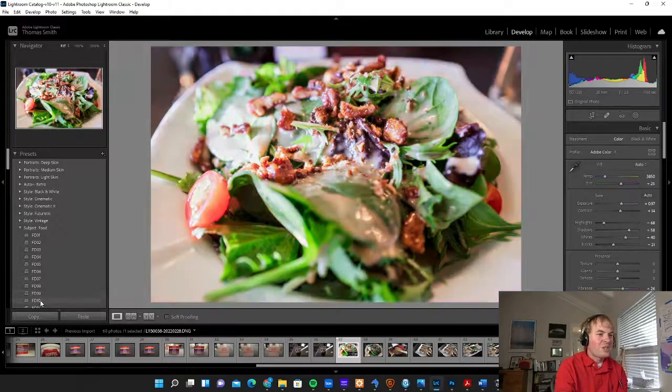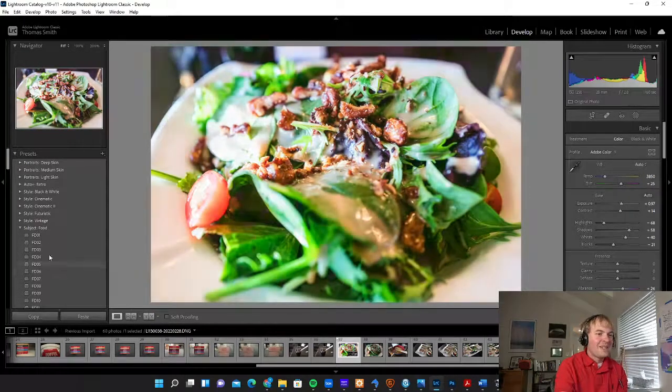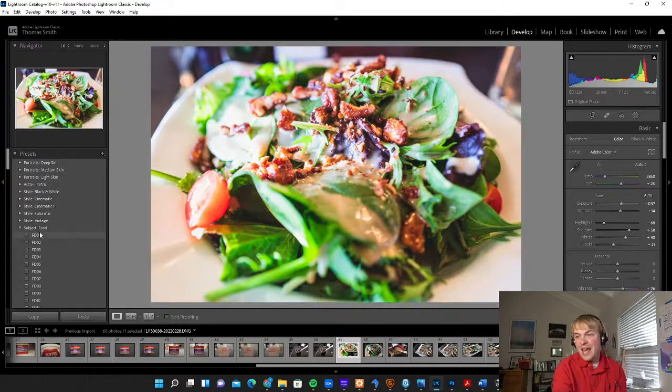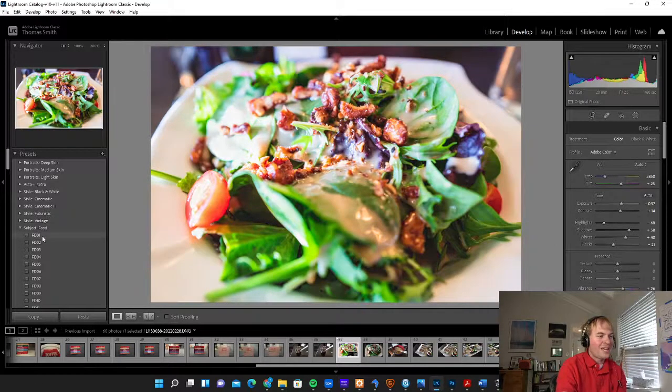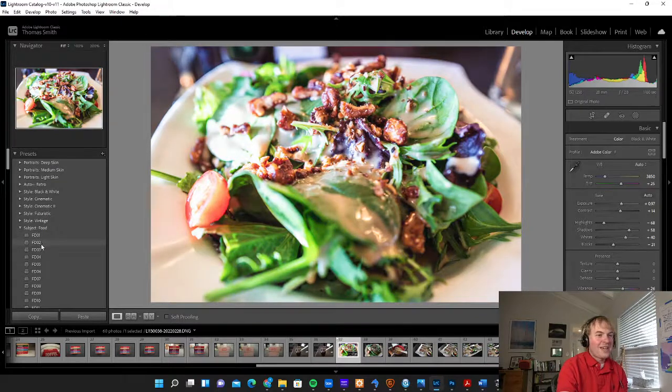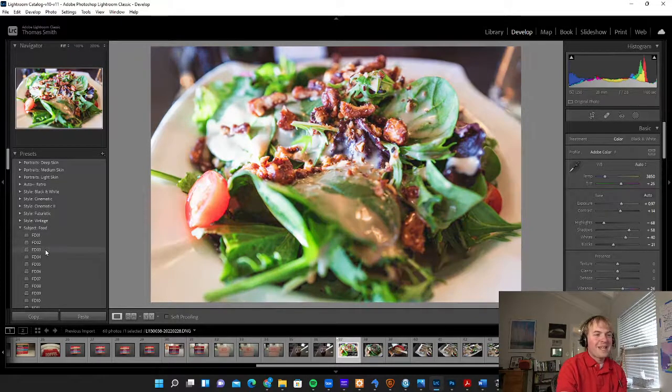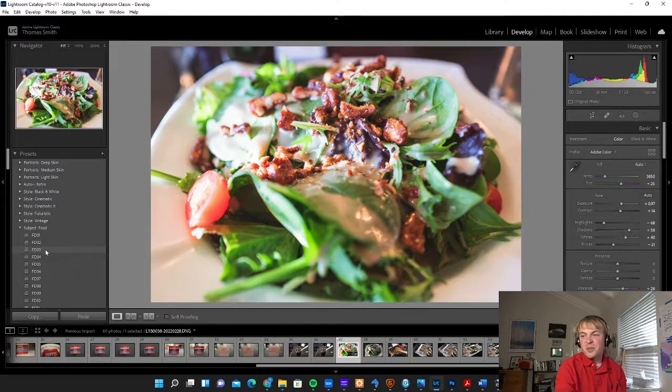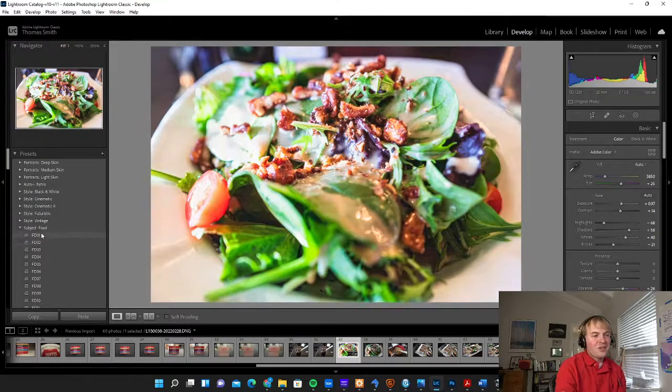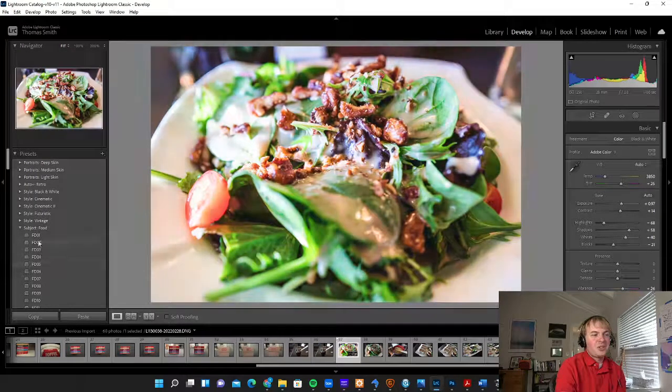You can choose these presets and go in and apply these. Not something I would ever do if I was going to use this in a magazine or newspaper or any kind of editorial use. But if you have a blog that has a particular aesthetic, some of these are almost like filters you would find in Instagram. They can create a particular look to your image.